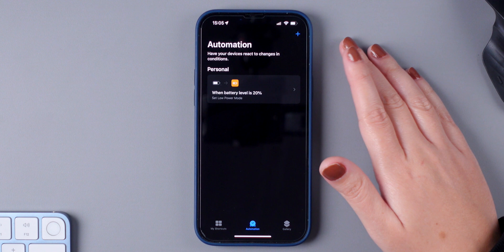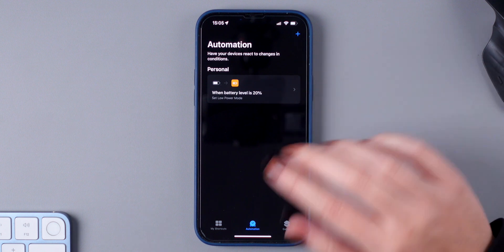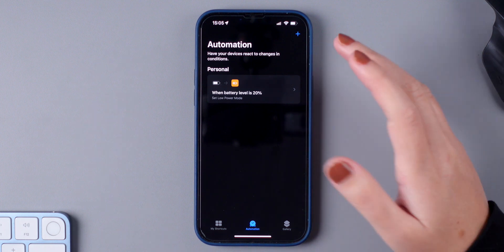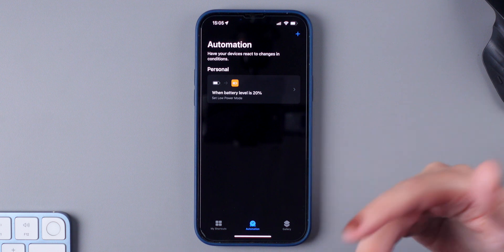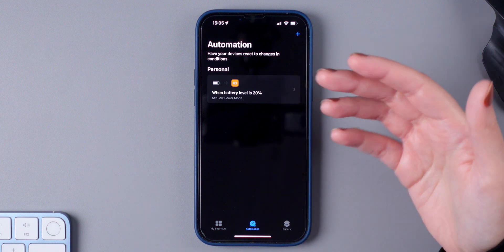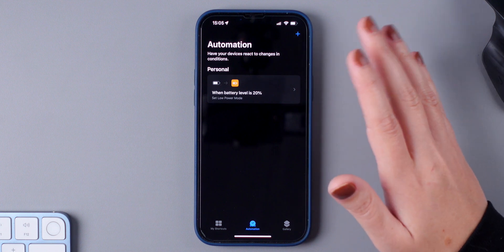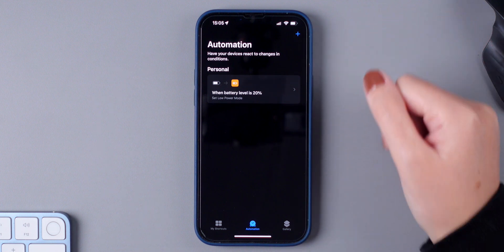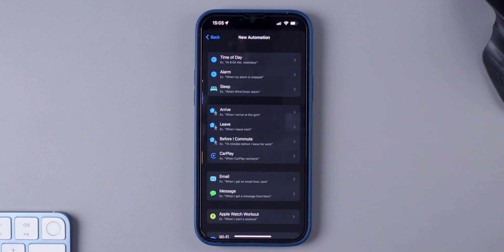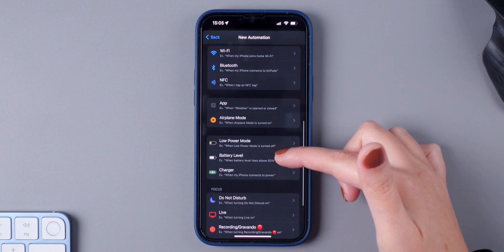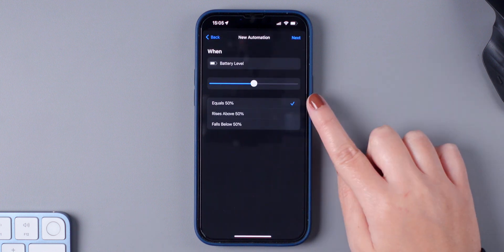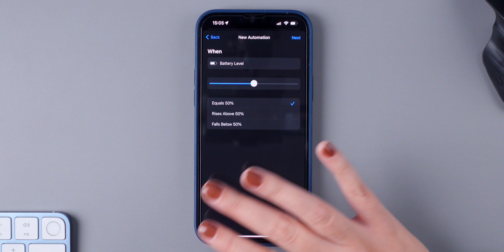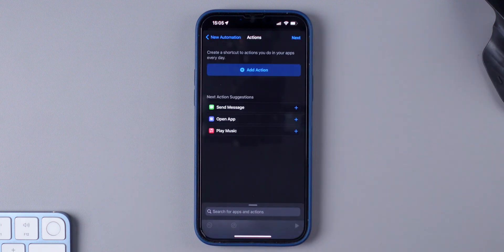So now every time that your iPhone reaches 20%, low power mode will be automatically enabled. Then let's create one to disable power mode automatically. Let's say that you put your iPhone to charge and you want power mode to disable automatically when it reaches 50%. Let's create that. So press on the plus sign, Create Personal Automation. Here, you're going to choose Battery Level again. Equals to 50%, but of course, you can choose the percentage that you prefer. Press on Next.